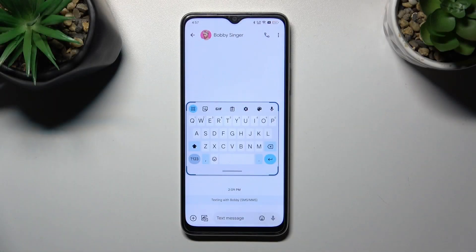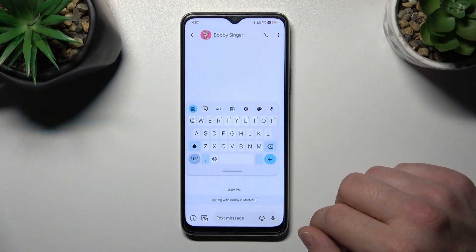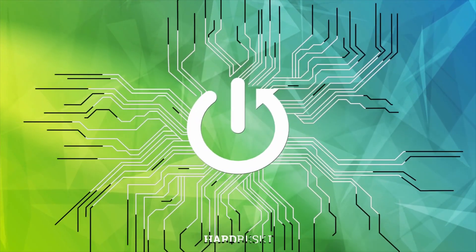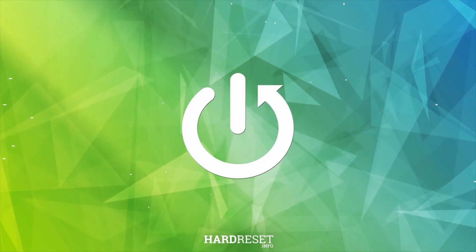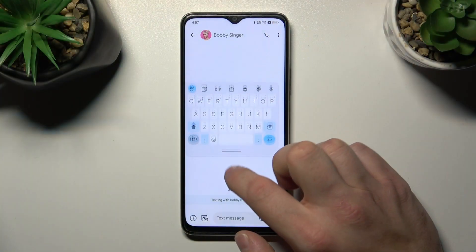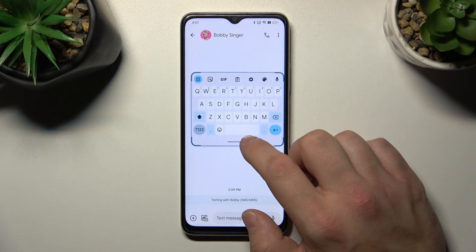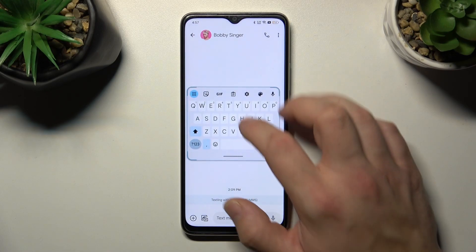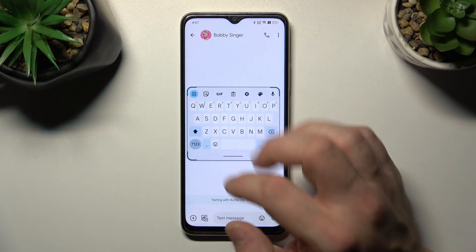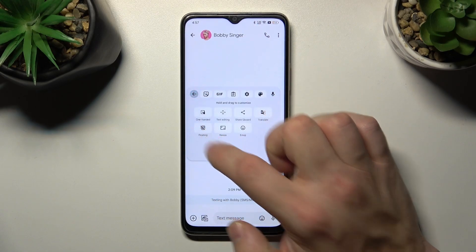So in front of me I've got Oppo A2X. In this video I'll show you how to fix floating keyboard. As you can see right now the keyboard is floating. In order to attach it to screen, tap on four square button and tap on floating.